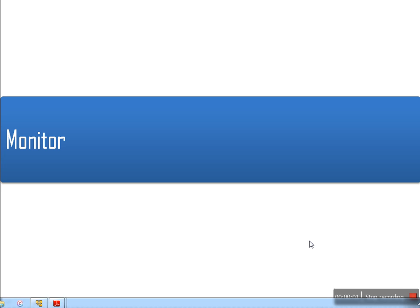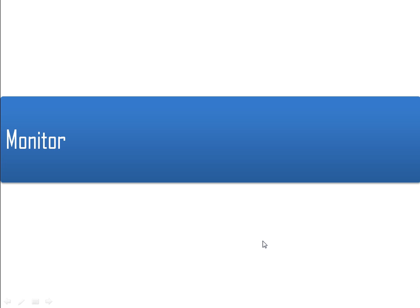Hello everyone. In this video I am going to explain the monitor concept in process synchronization.